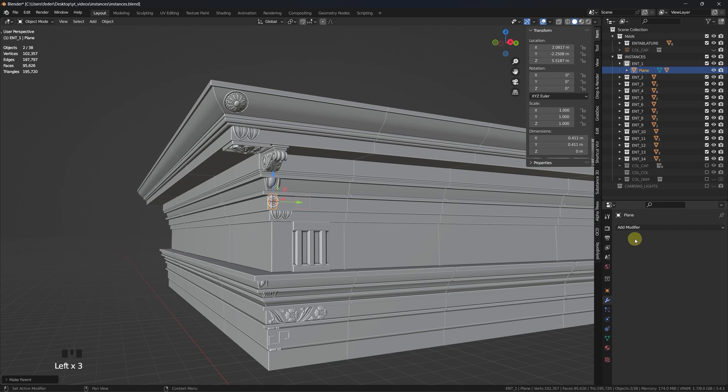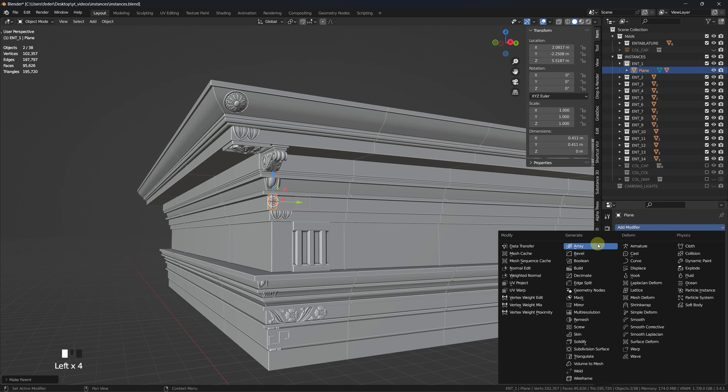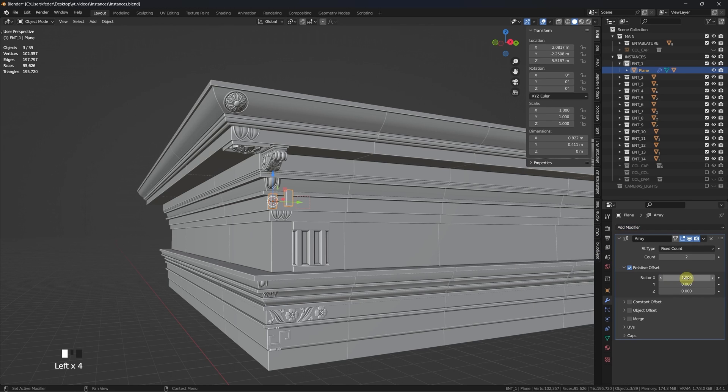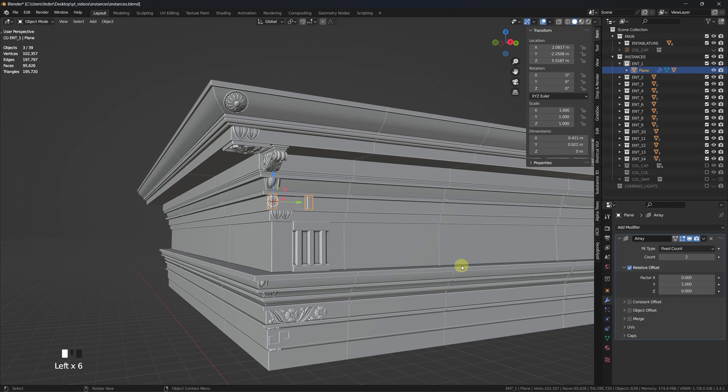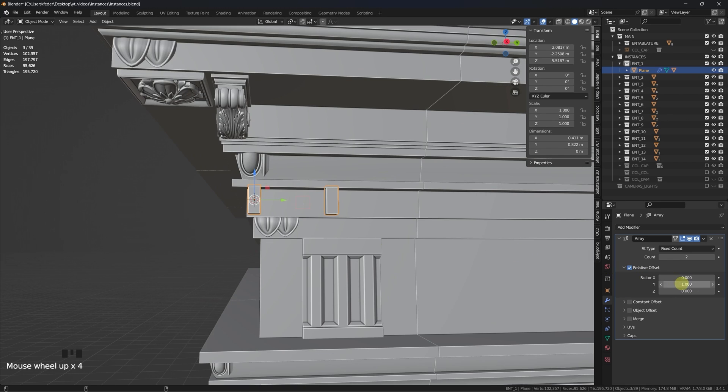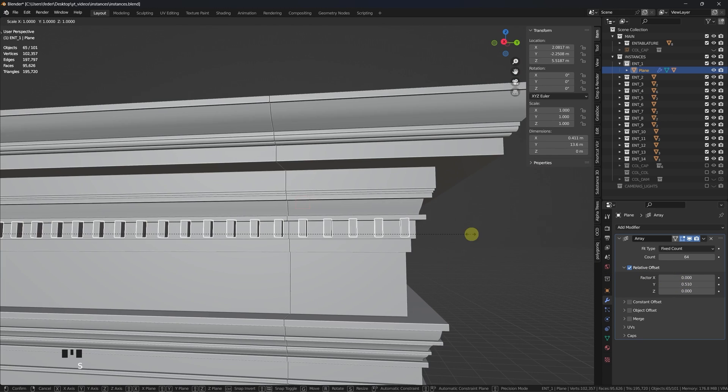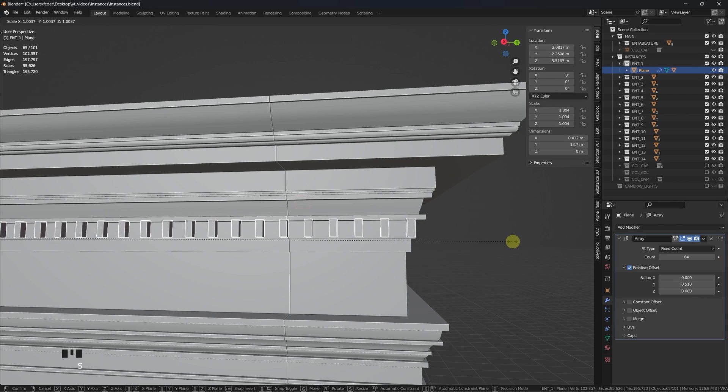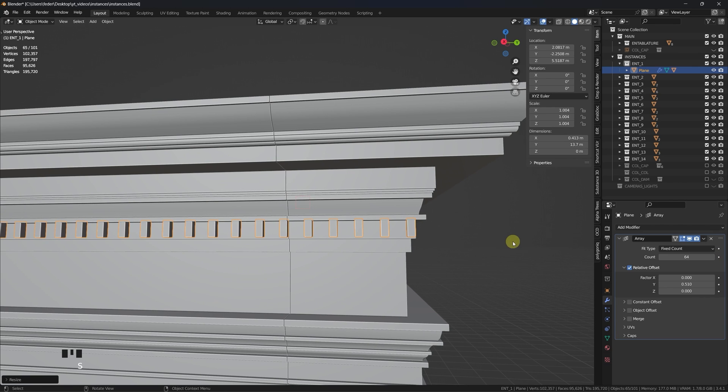At this point, all you need is to place an array modifier on the plane, and with each iteration a new instance will pop out. Play with the offset and, if needed, scale the plane in object mode to finalize the positioning of the instances.